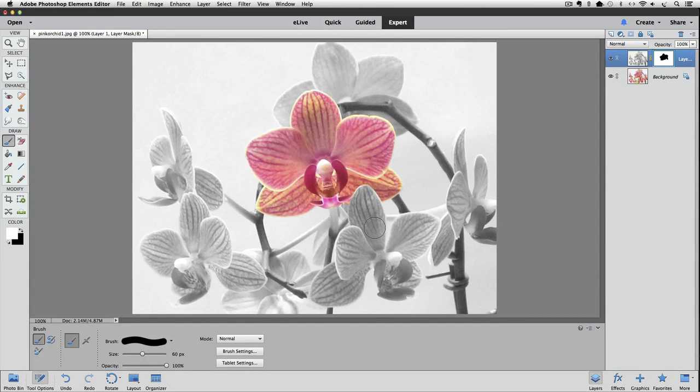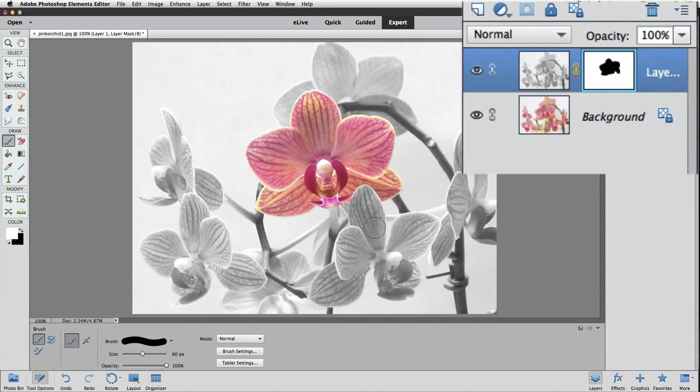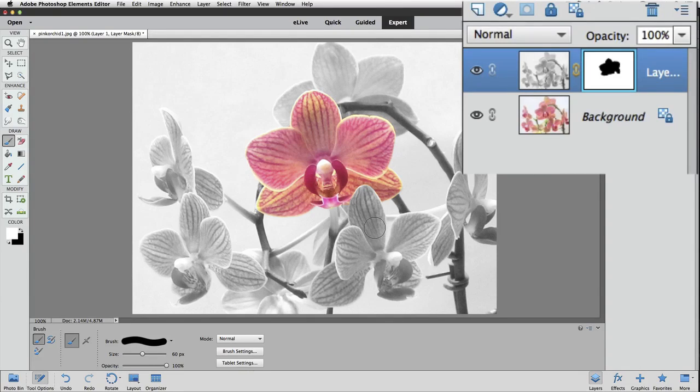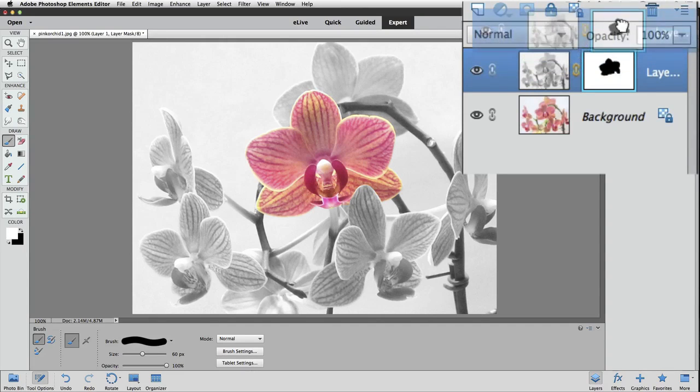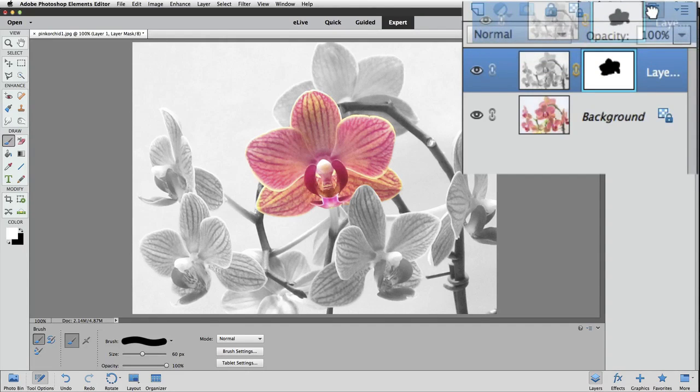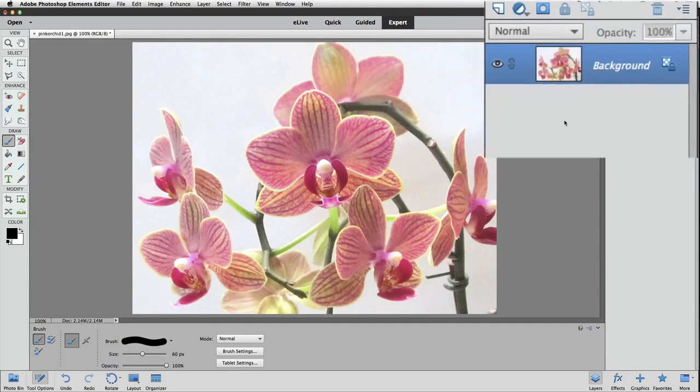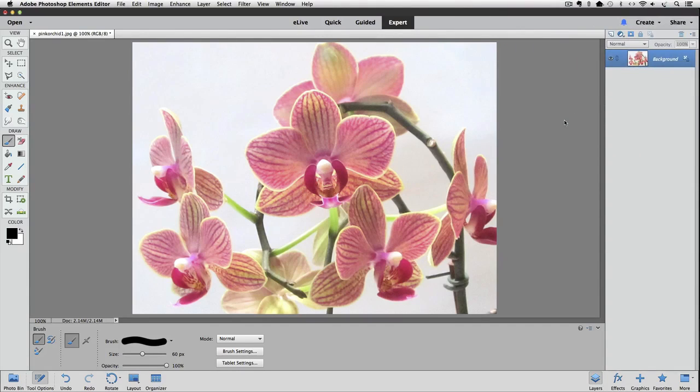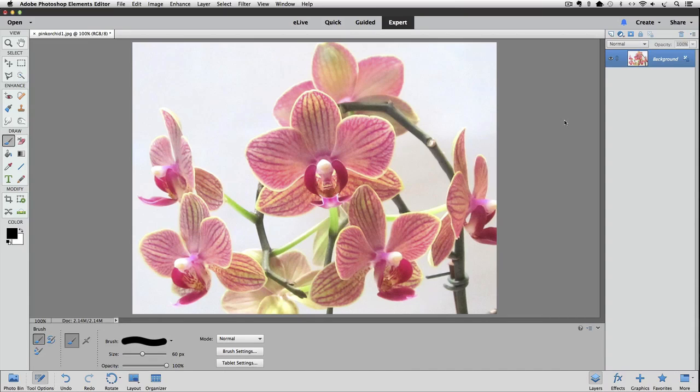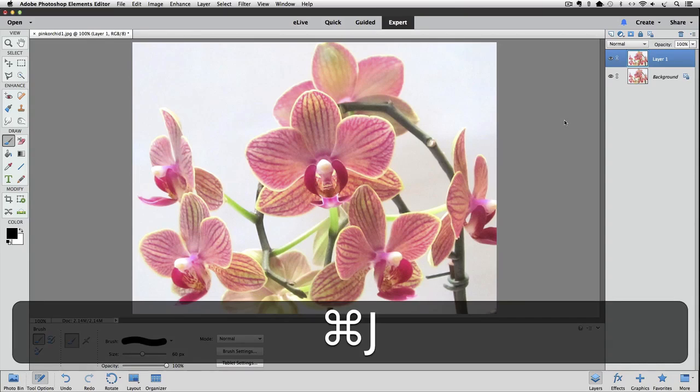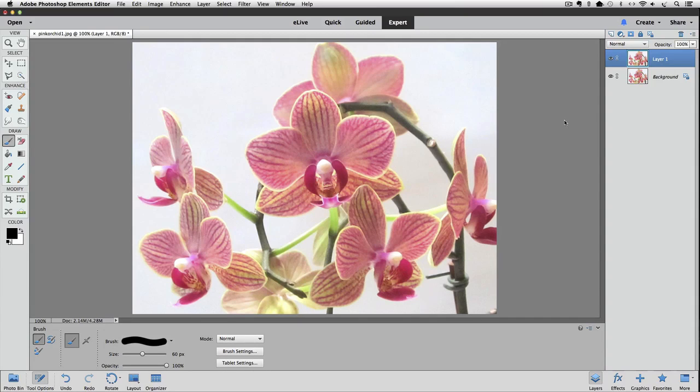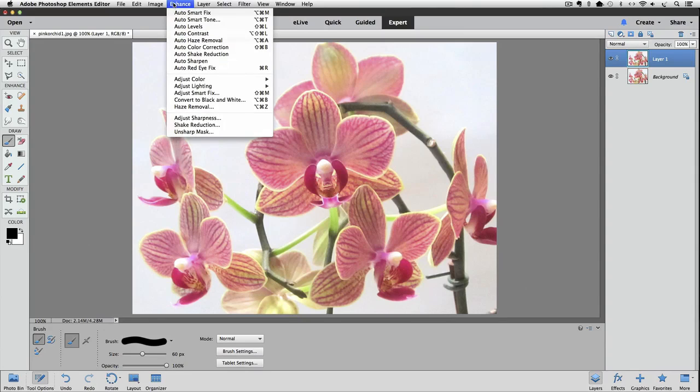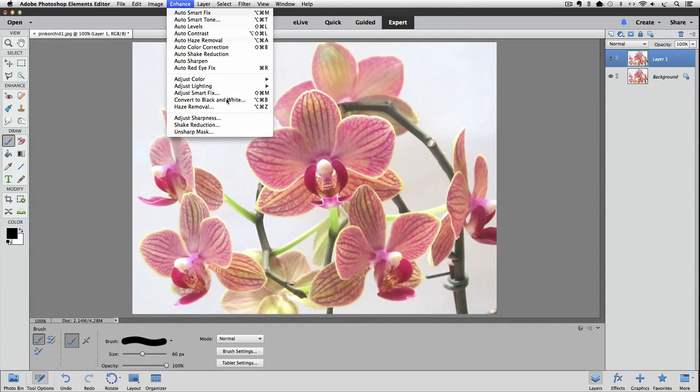Now I'm going to throw away layer one by dragging it to the trash icon in the layers panel and show you how quickly this process really is. So step one is to duplicate the background layer by pressing Command or Control J. Step two is to convert the new layer to black and white by going up to the Enhance menu